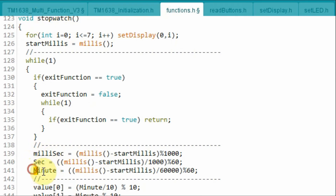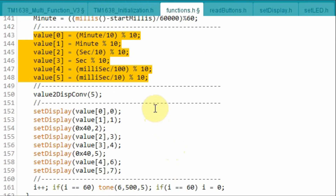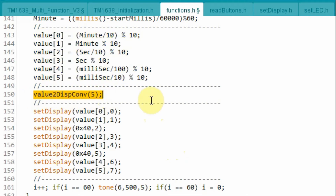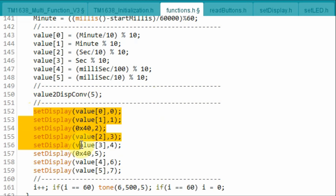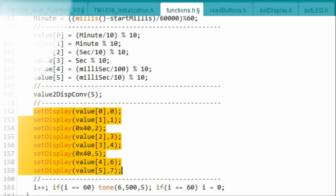We calculate the second and the minute part of the stopwatch. Next, the calculated values of the stopwatch are stored in an array and then sent to a function to be converted into characters that can be displayed on the TM1638 module. Then the characters are displayed on the module.